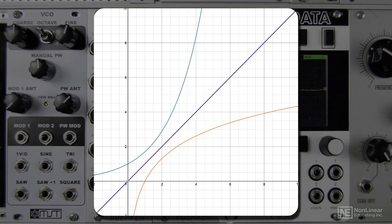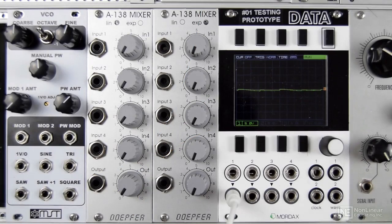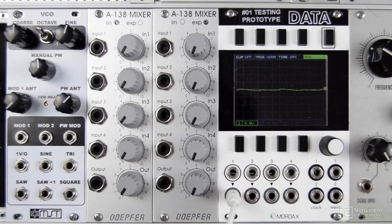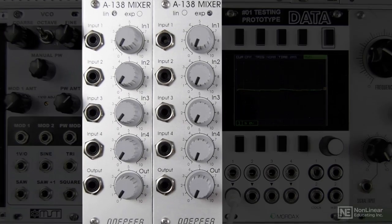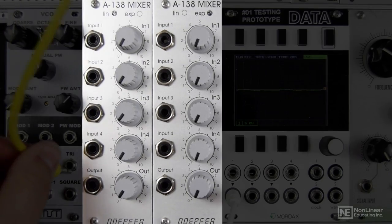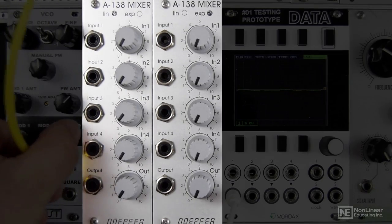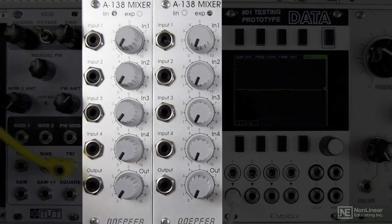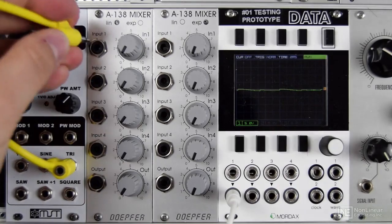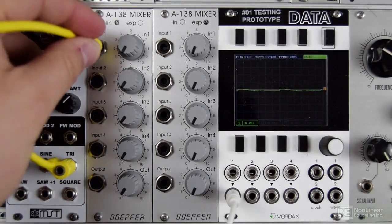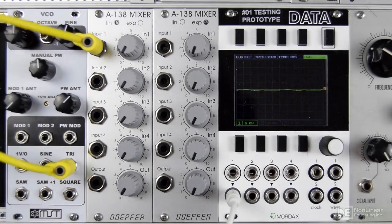That leads us on to looking at linear and exponential mixers, which were originally introduced by Dopfer in the 1990s. We'll take a split of a simple triangle wave into two Dopfer mixers on screen, and I'll sweep the volume up on each mixer and let's listen to the rising and falling volume.